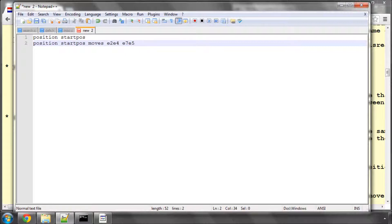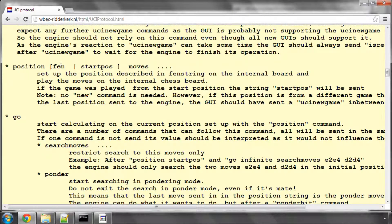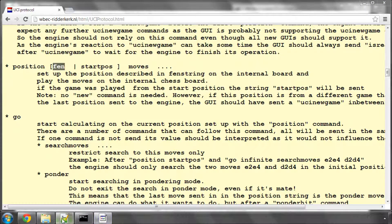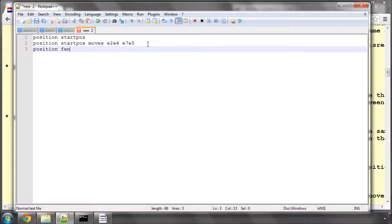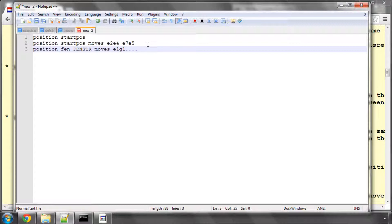It can also send position FEN in exactly the same way. So we could have position FEN and then our FEN string, as you already know, followed by moves, I don't know, E1G1, blah blah blah, etc.